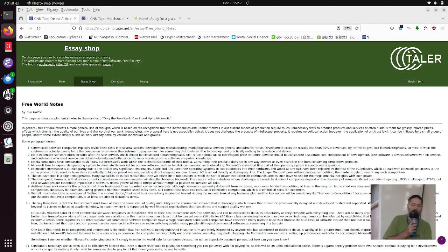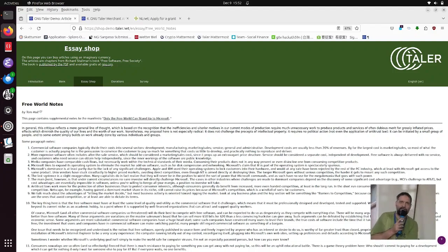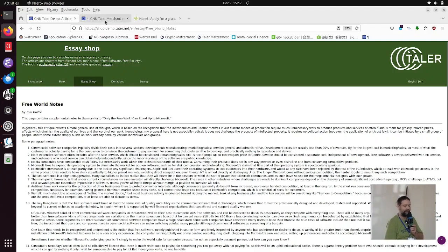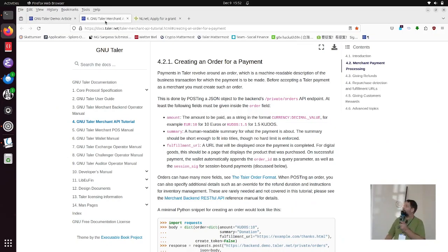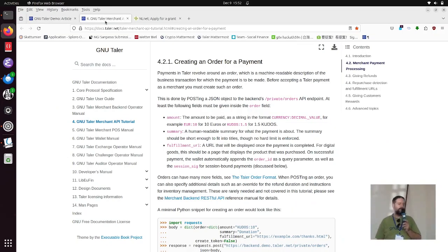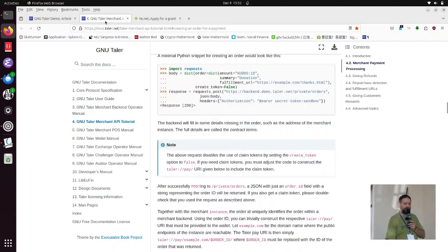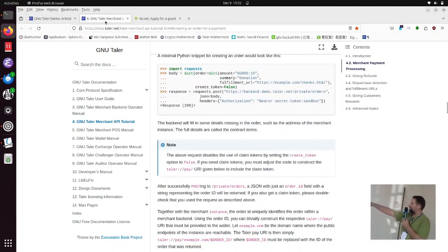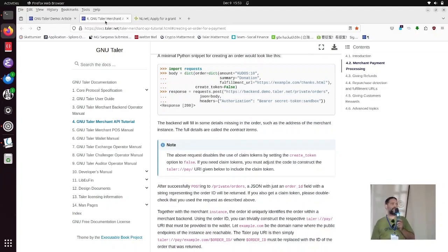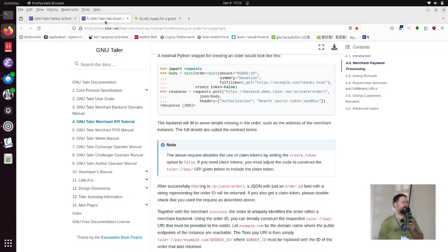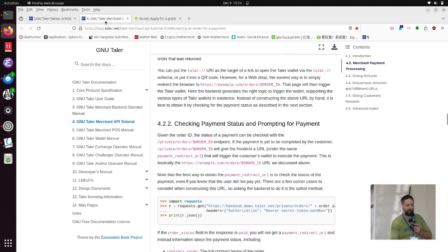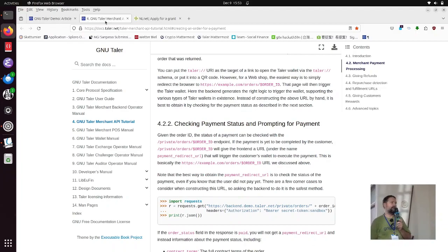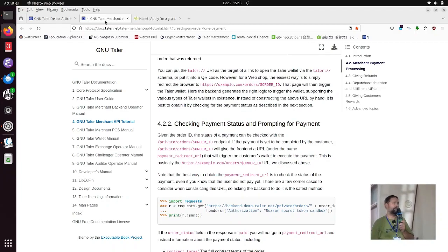Now, how hard could this be to implement if you are a merchant and you want to accept this payment method? Well, here is a documentation for the REST API that has been linked. Basically, what you need is these five lines of Python to create an order using a REST request. And then if you want to check if the payment has happened, you have another two lines of Python to check that the payment was confirmed.